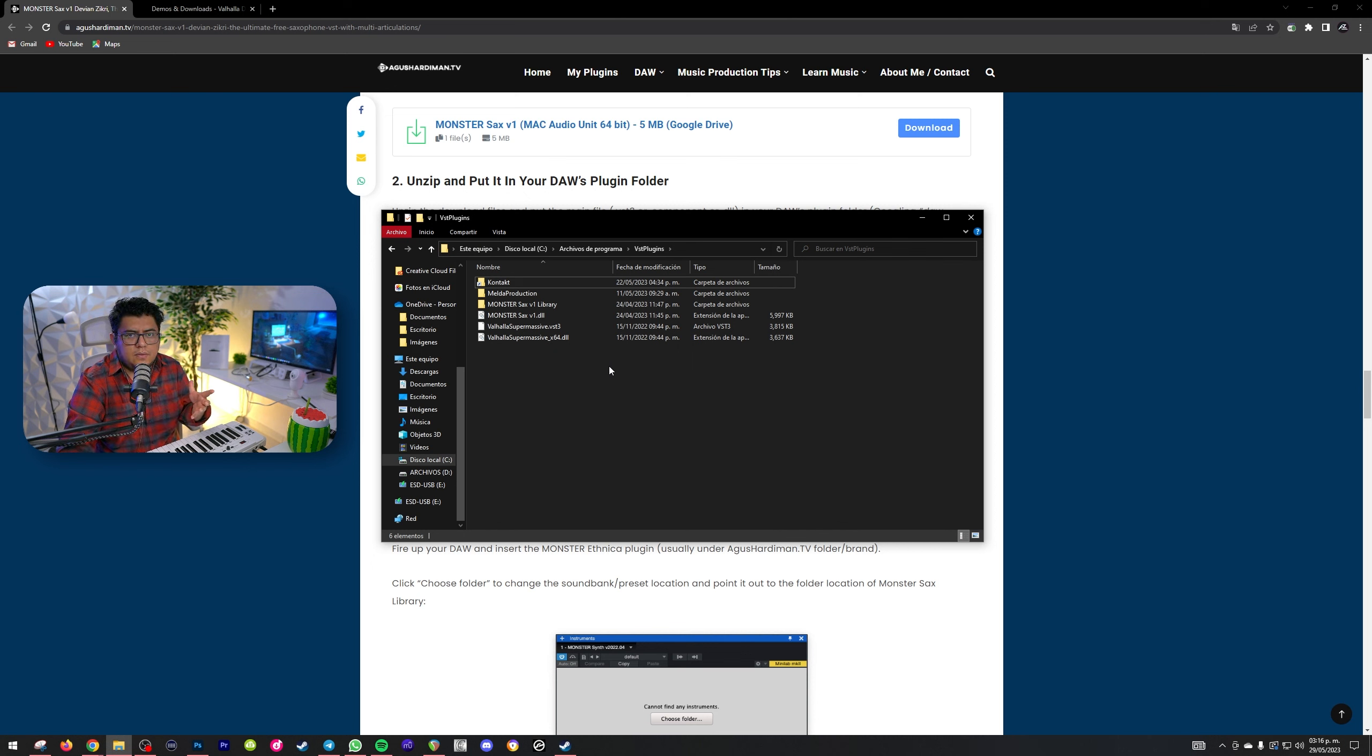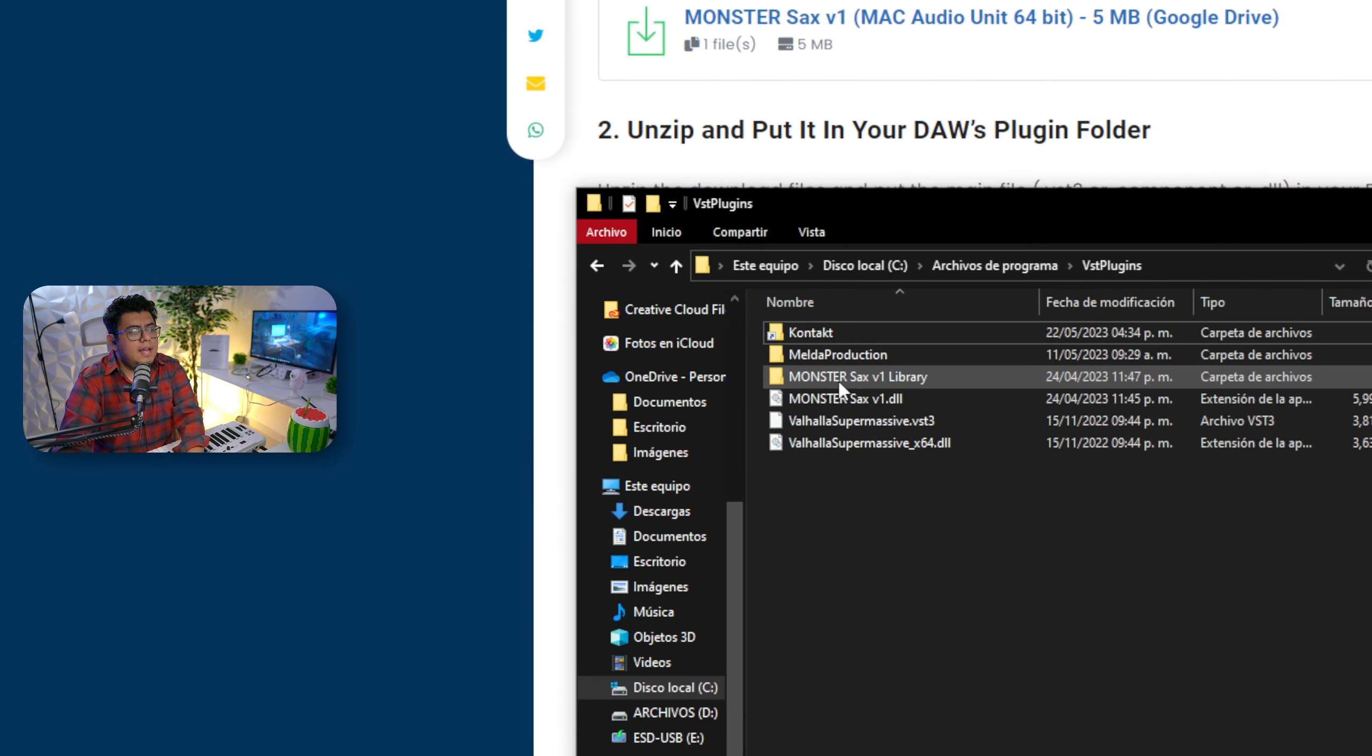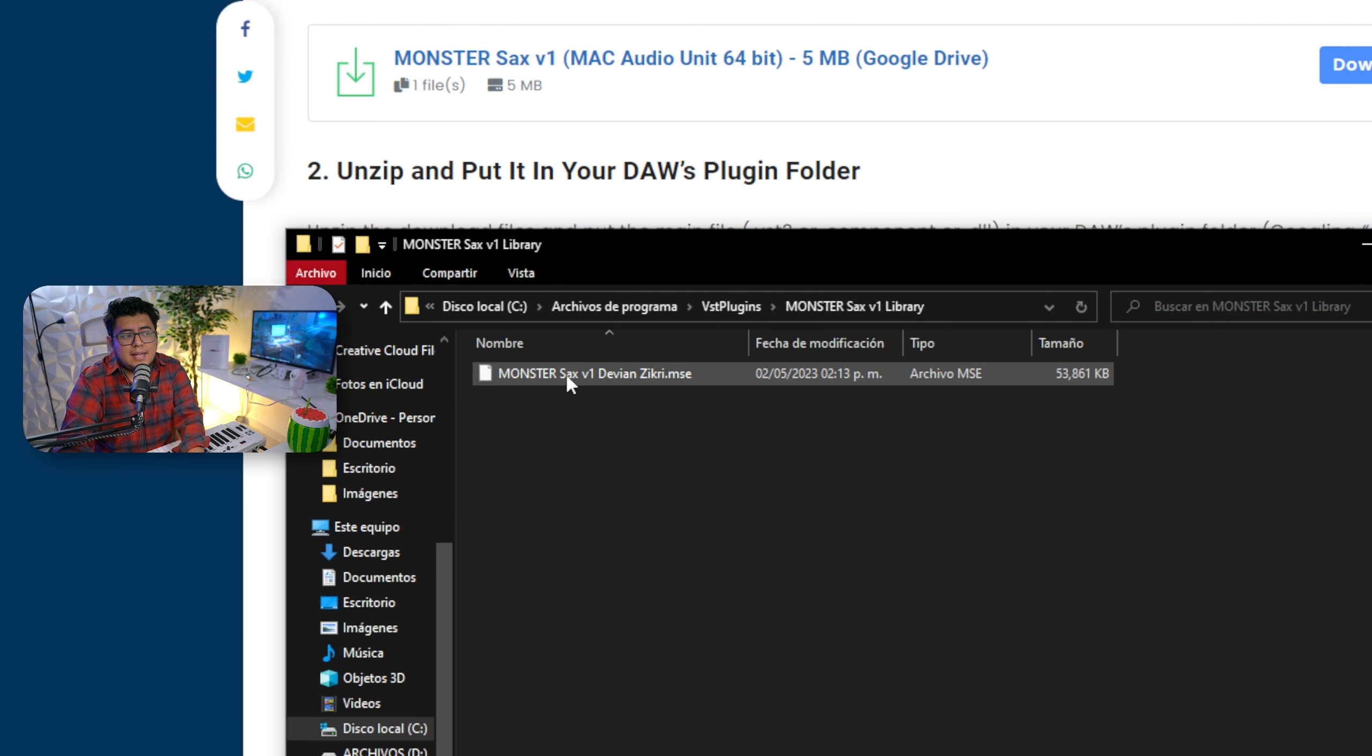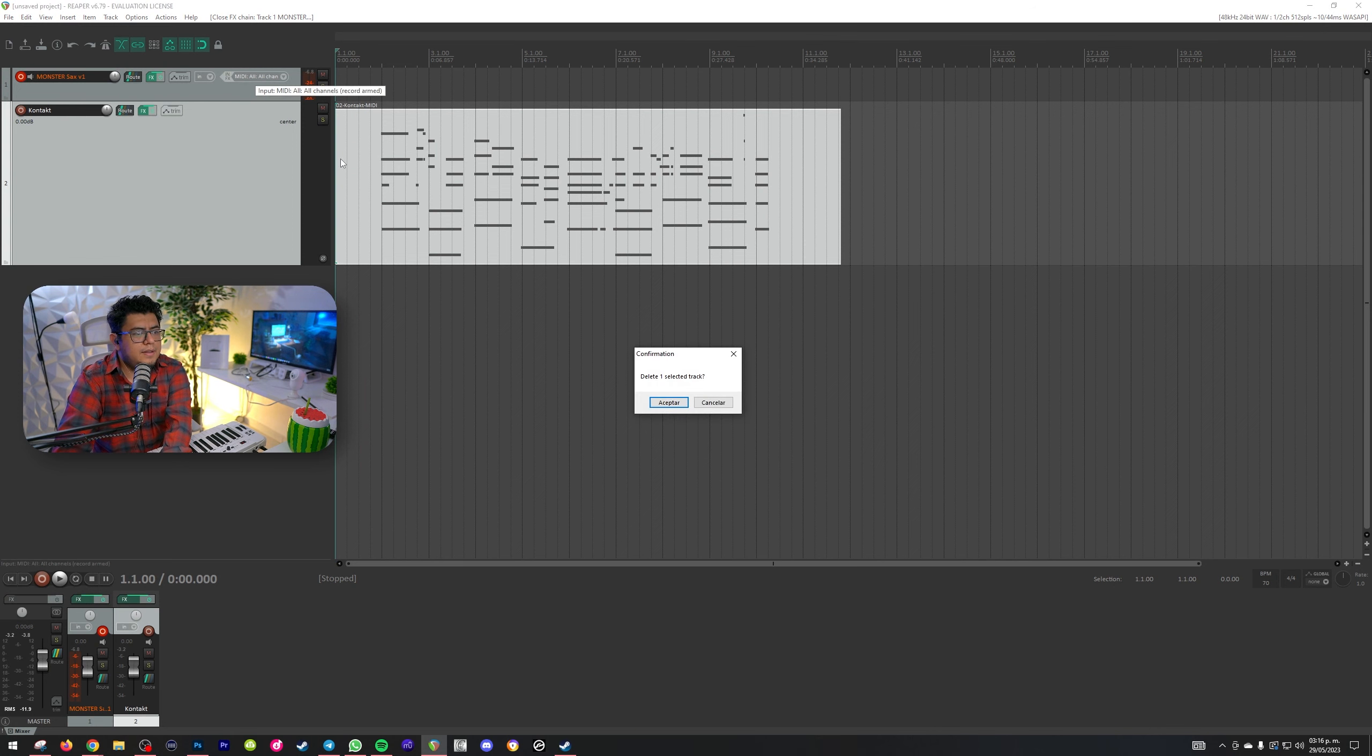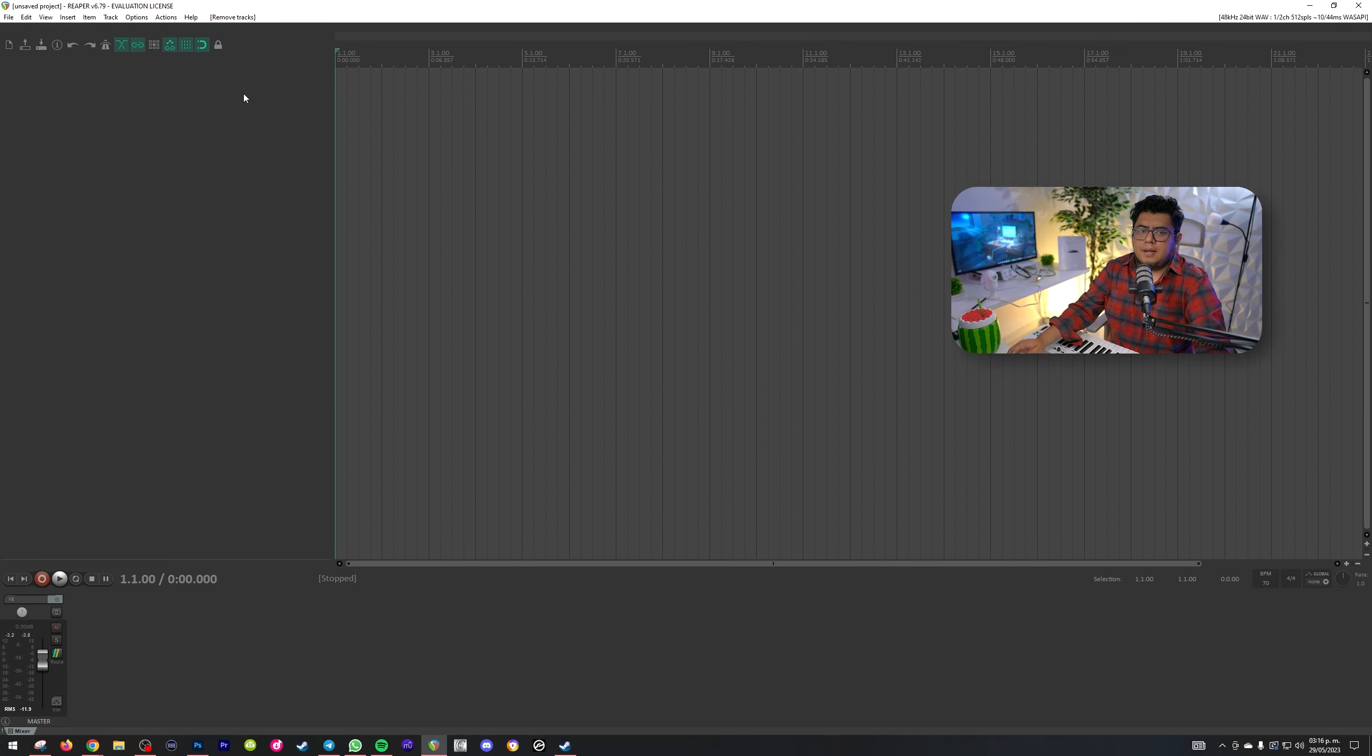Y recuerda que esos dos archivos los vas a tener que poner en una carpeta que ya se haya especificado en algún tipo de DAW. Por ejemplo, yo voy a utilizar Reaper. Tú puedes utilizar cualquier otra para que cargue los DLL. Aquí tengo mi DLL de lo que viene siendo el Monster Sax y también la librería.